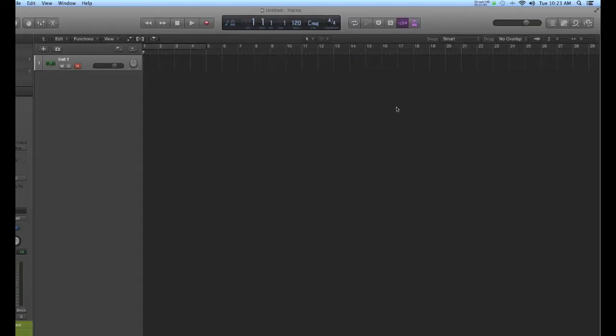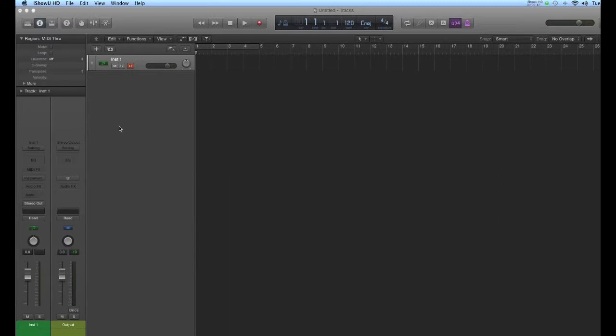Okay, here's a tutorial on how to use UltraBeat in Logic X. UltraBeat is the drum machine. It's easy to program, and I'm going to show you some of the basics here.